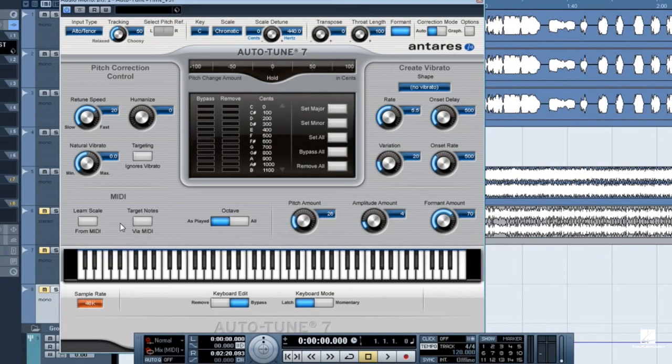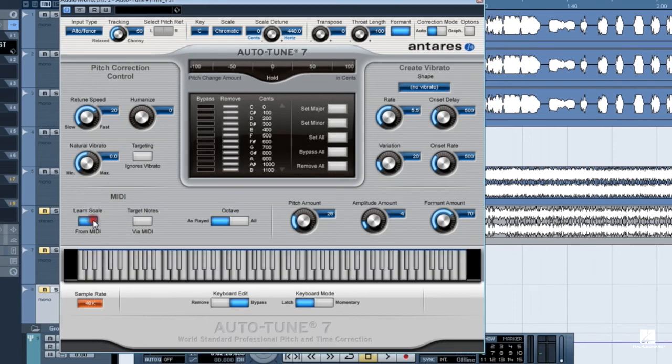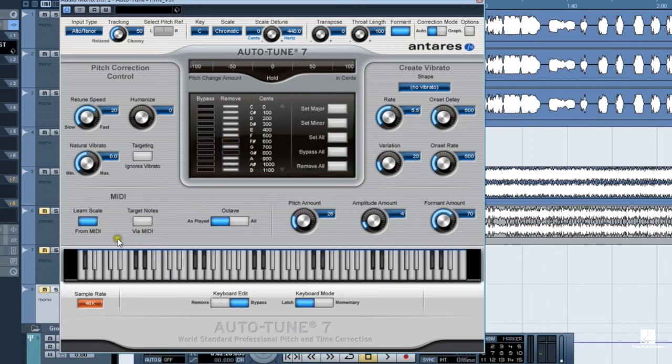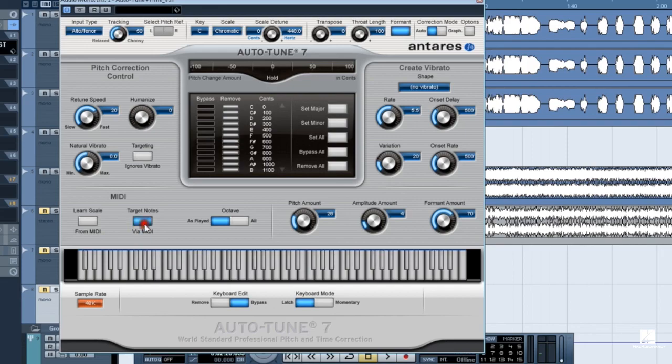Auto-Tune 7 has two parameters in the MIDI section for establishing pitch correction via MIDI. When Learn Scale from MIDI is turned on, MIDI note data coming into Auto-Tune sets a scale on the virtual keyboard and in the Edit Scale display. The MIDI data does not need to be played in any particular order or even monophonically. Target Notes via MIDI sets correction notes in real time. When those MIDI notes have stopped, the target notes they created will no longer exist.